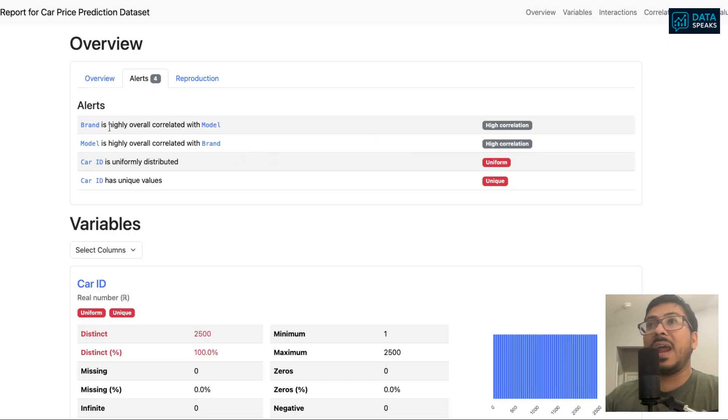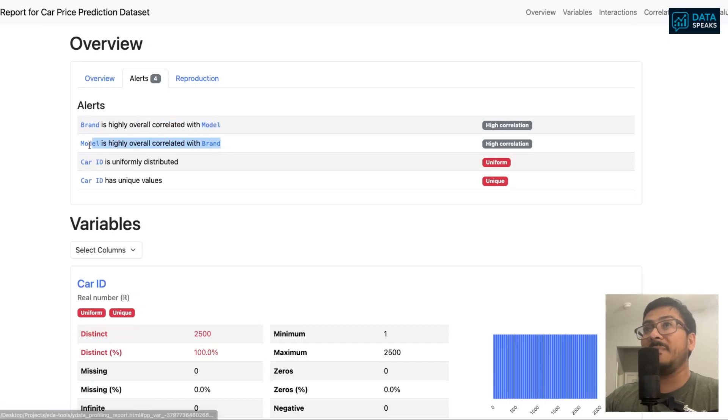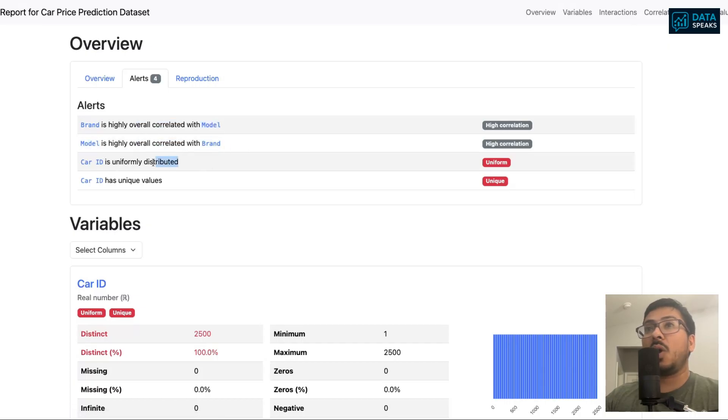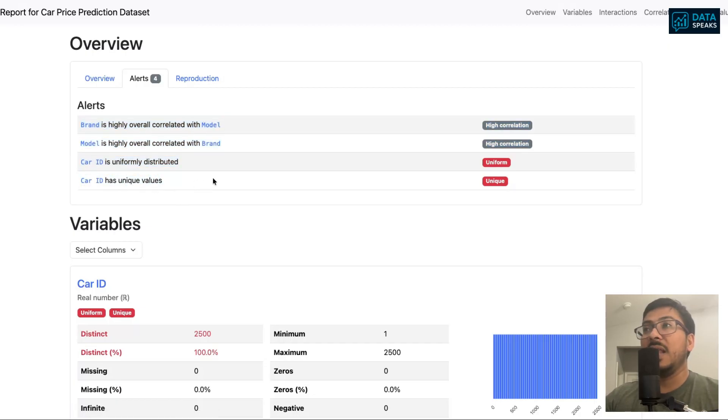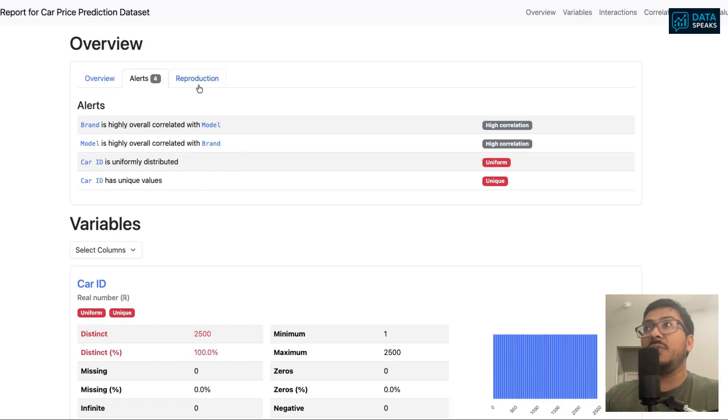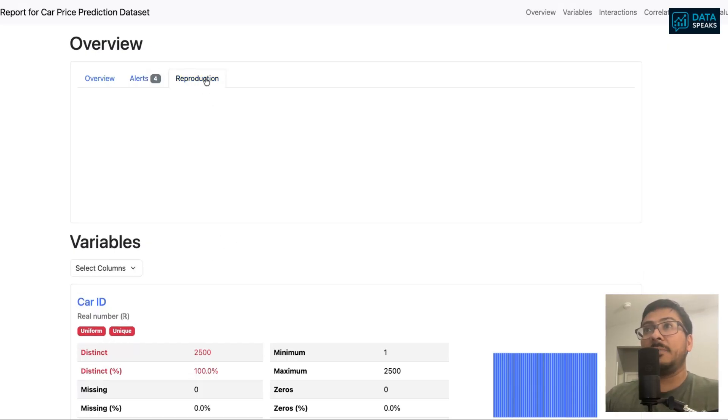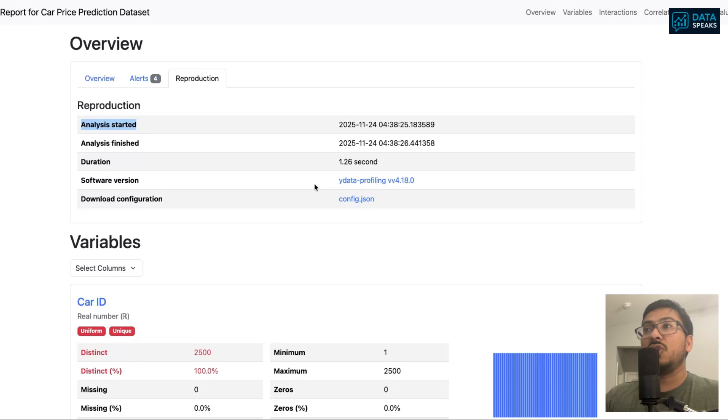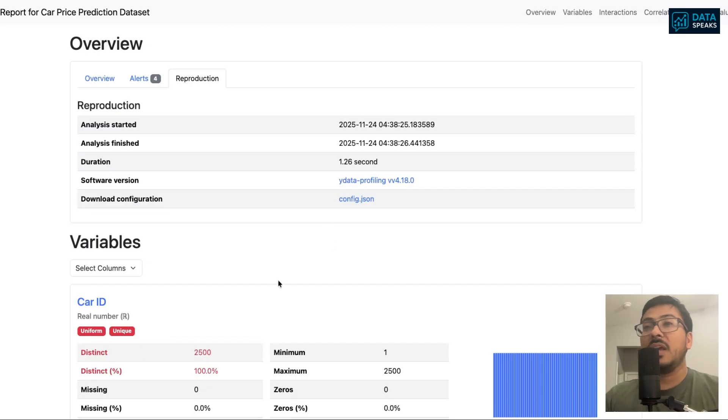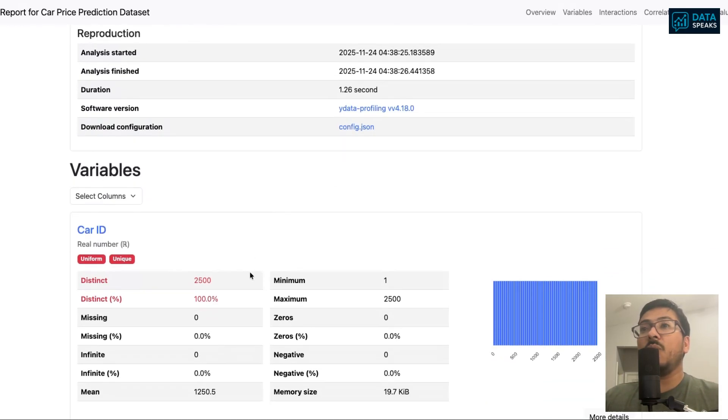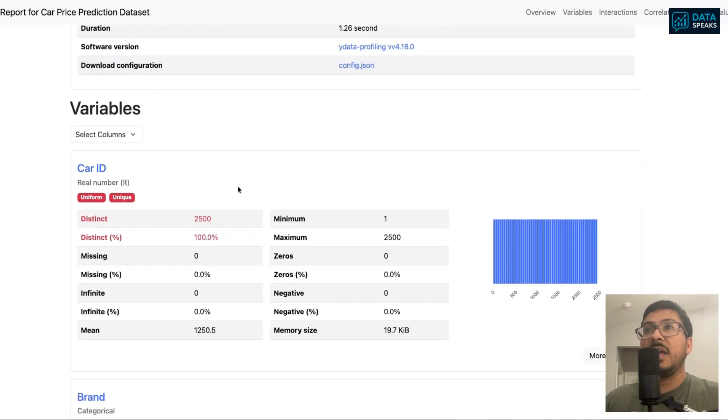Any alerts that might be in the data. It says brand is highly correlated with model, and model is highly correlated with brand because that's vice versa. Car ID is uniformly distributed and has all unique values. These alerts have been provided so you can take necessary action if needed. Reproduction here shows analysis start time, duration, how long it ran, software version, and download configuration.